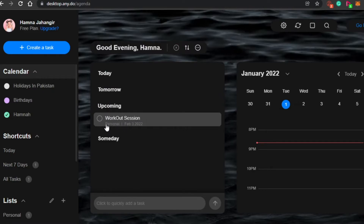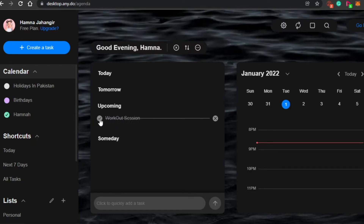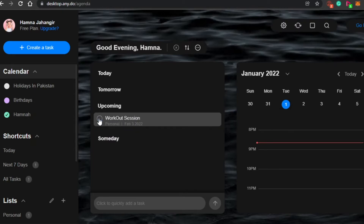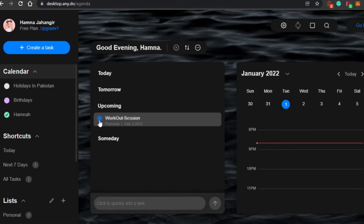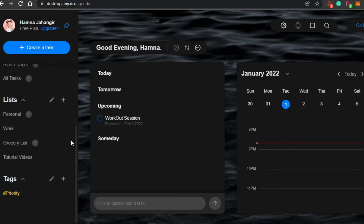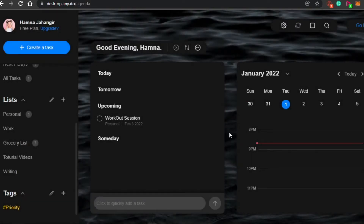Once your task is completed, simply click on complete and it gets checked off the list. If you haven't done it, you can uncheck it anytime. If you want to remove the task entirely, click that it's done and then click the cross icon — it's removed from your list. To create a new list, click the plus icon and you can create a list — for example, a writing list. Click 'Create' and it's added.